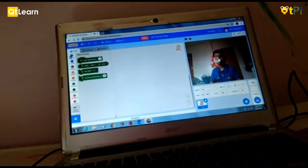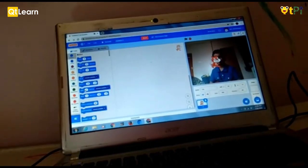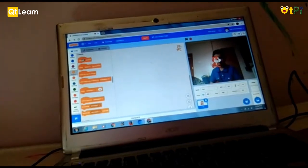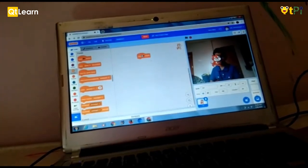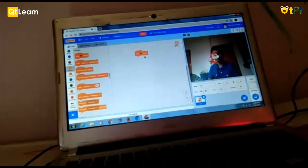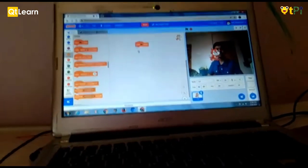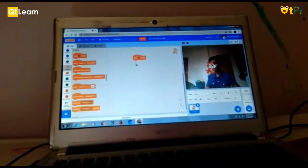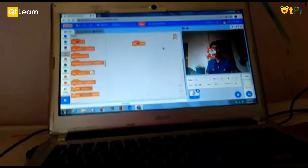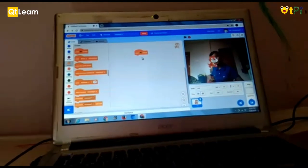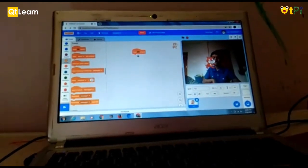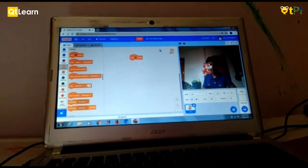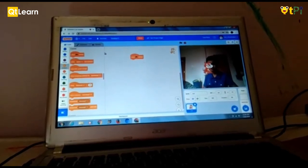So now we need to go to motion and, no events. And drag off when green flag clicked. You know why we always use green flag clicked? Because it needs to start. Again, again, we need to click the blocks to start it. So we just added green flag and here is the green flag. Same as this.